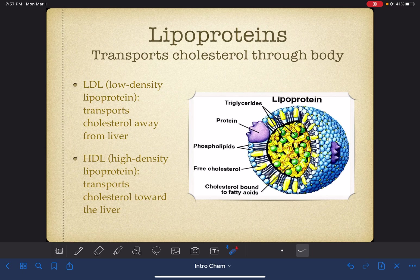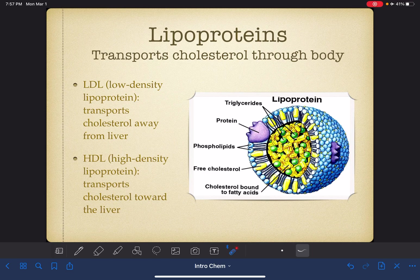There are two different types of lipoproteins. One is called LDL, which stands for low-density lipoprotein, and the other is called HDL, which stands for high-density lipoprotein. In the next couple of slides, I'm going to talk about the difference between LDL and HDL.